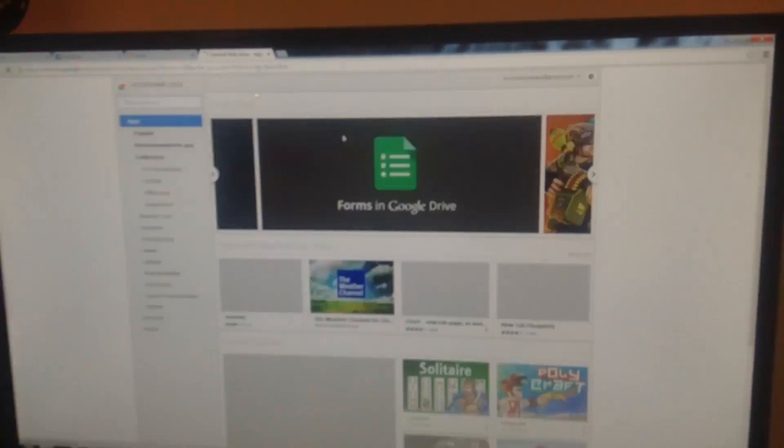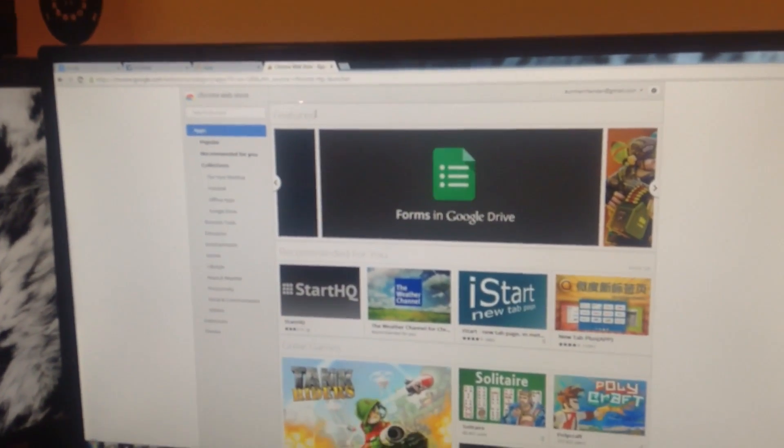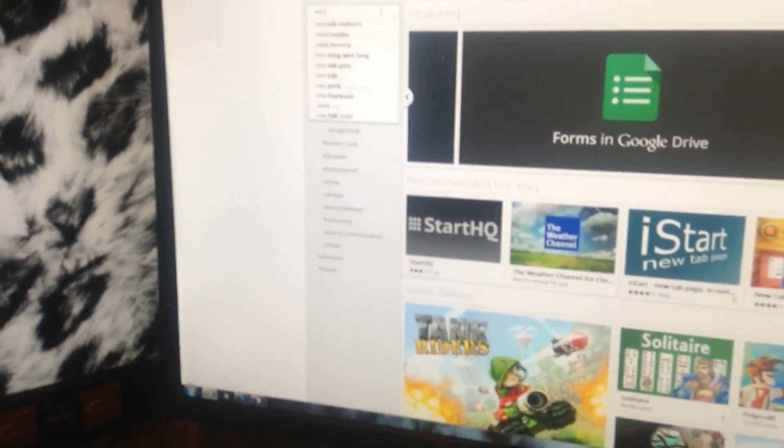Here we go — the Web Store. This is what you want. Go to the Chrome Web Store and just type in 'new tab' in the search. Once you search 'new tab,' look for 'New Tab Redirect' and you'll come across this extension.